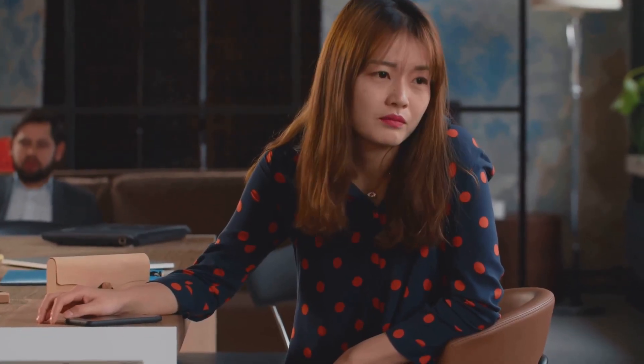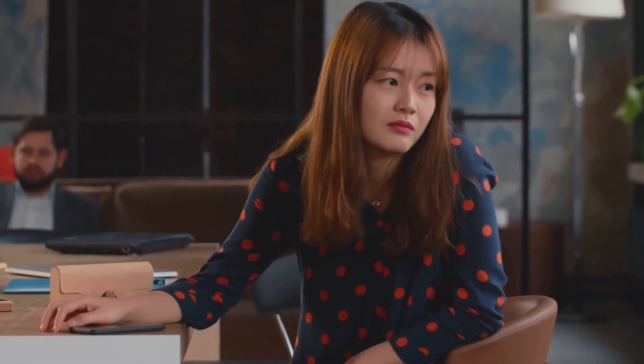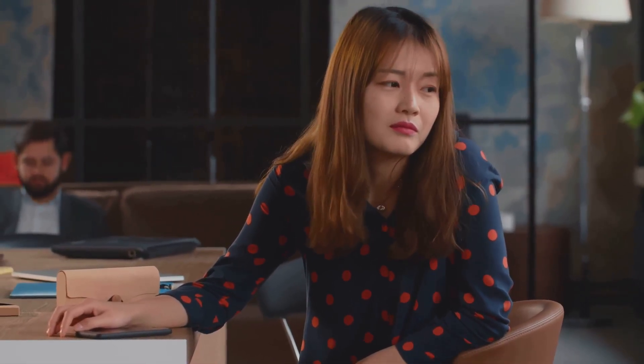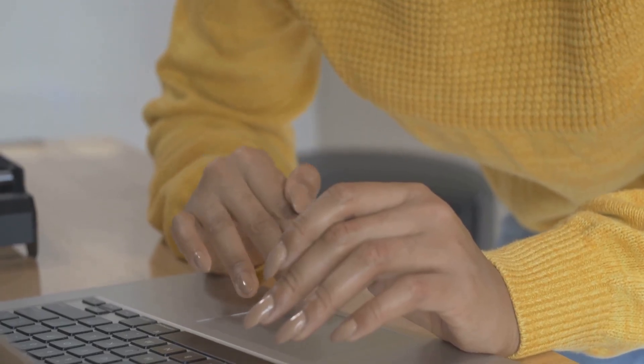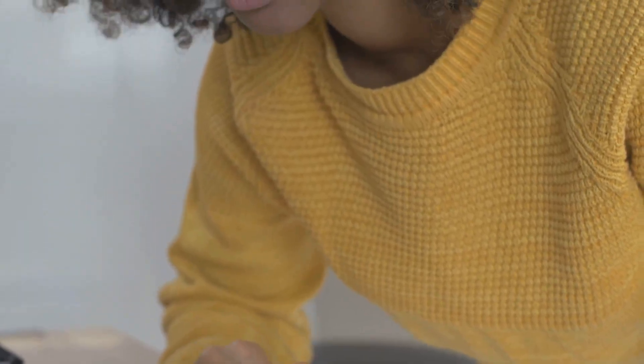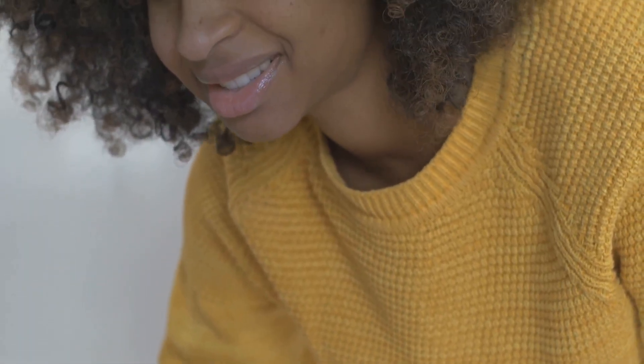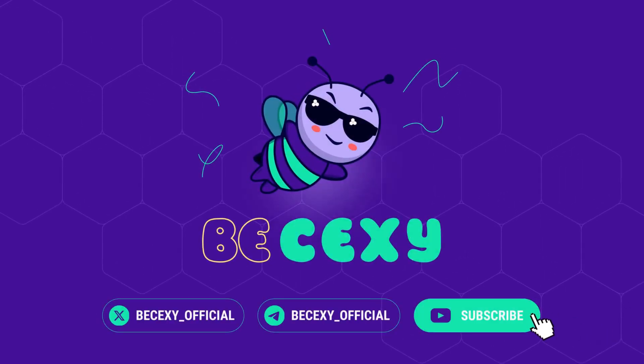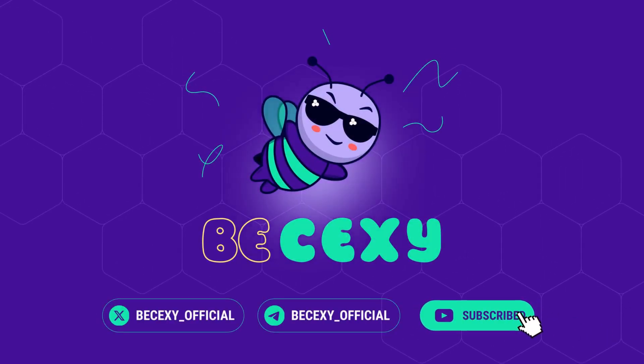Blockchain careers are your ticket to Web3 stardom. Got job hunt tips? Drop them in the comments. Smash that like and subscribe for more crypto scoops. Ready to code the future? Join Bisexy for the latest. Let's HODL your career.